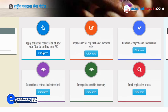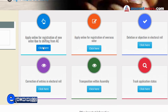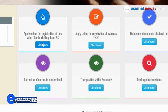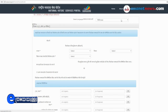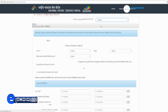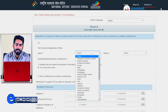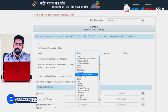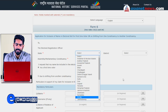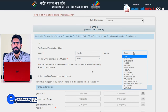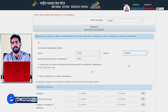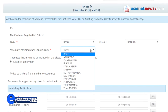Click on this one. You can select English. You can select the state, the district, and the pin code or any other place.